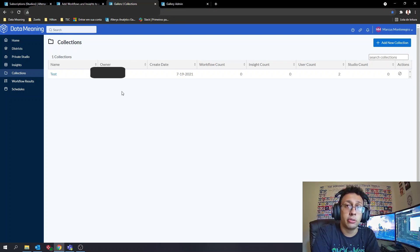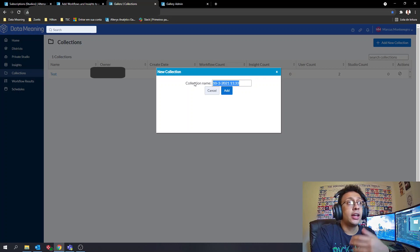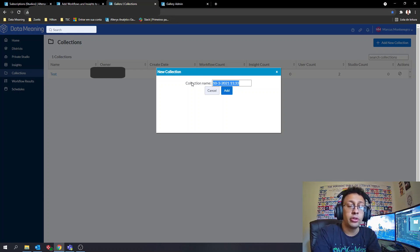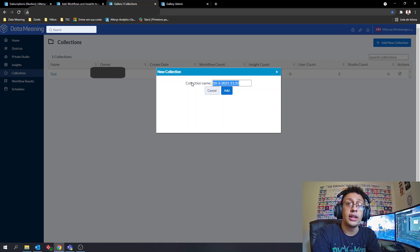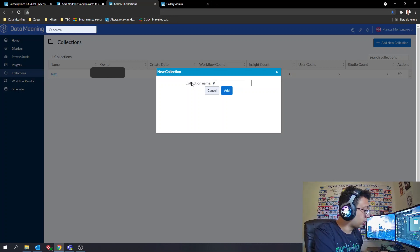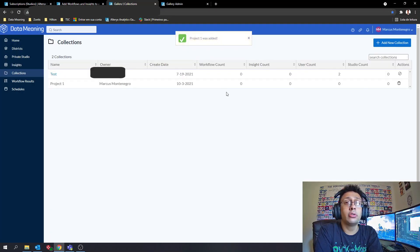In the collections page, the user goes to the top and presses the button to add a new collection. A window will pop up where you set the name. For example, if you have a group of developers each working on different projects and you want to share just the workflows tied to specific projects, you can create one collection per project. So here I'll create a collection called 'Project One' and click Add.